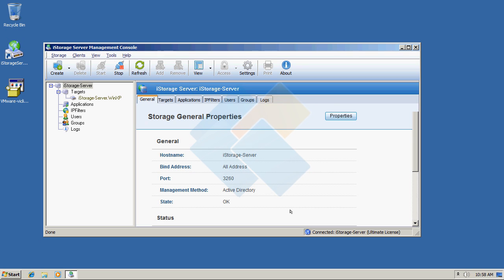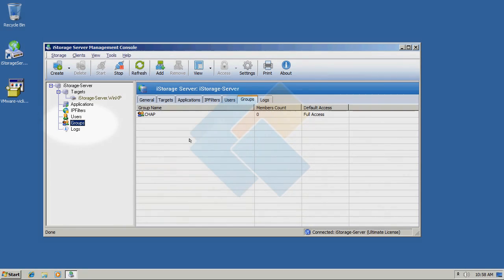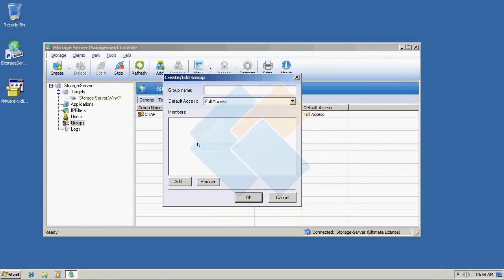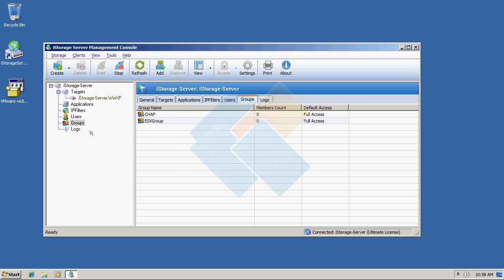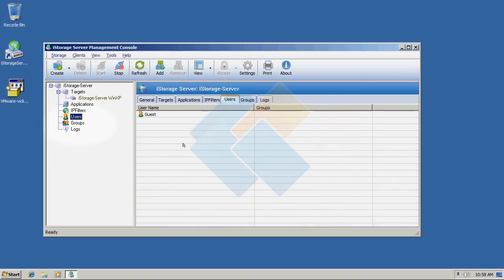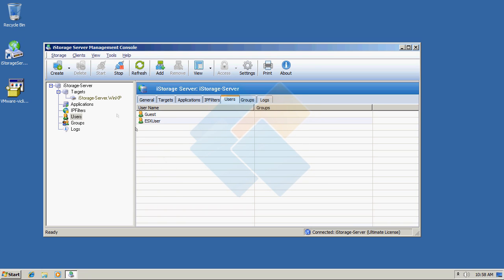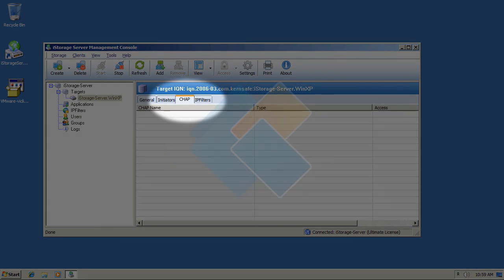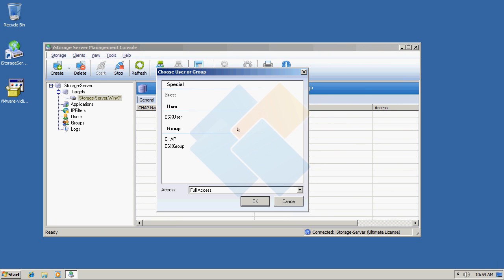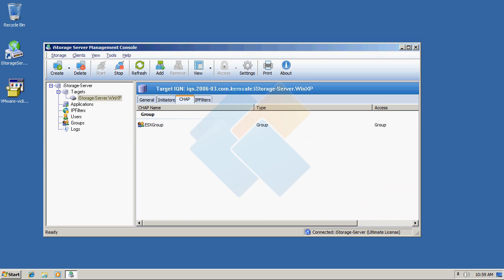Now we need to create a new users group. Click on Groups in the left side panel, right-click on the empty space, and choose New Group. As the username, I will type ESXi user. Please keep in mind that the password length should be from 12 to 16 characters long and it is case sensitive. Now we need to add the group to our target, so click on the target name and switch to the CHAP tab. Right-click on empty space and choose Add Item. Choose our new group and click OK. Now we can minimize iStorage server since we finished configuring everything in it.